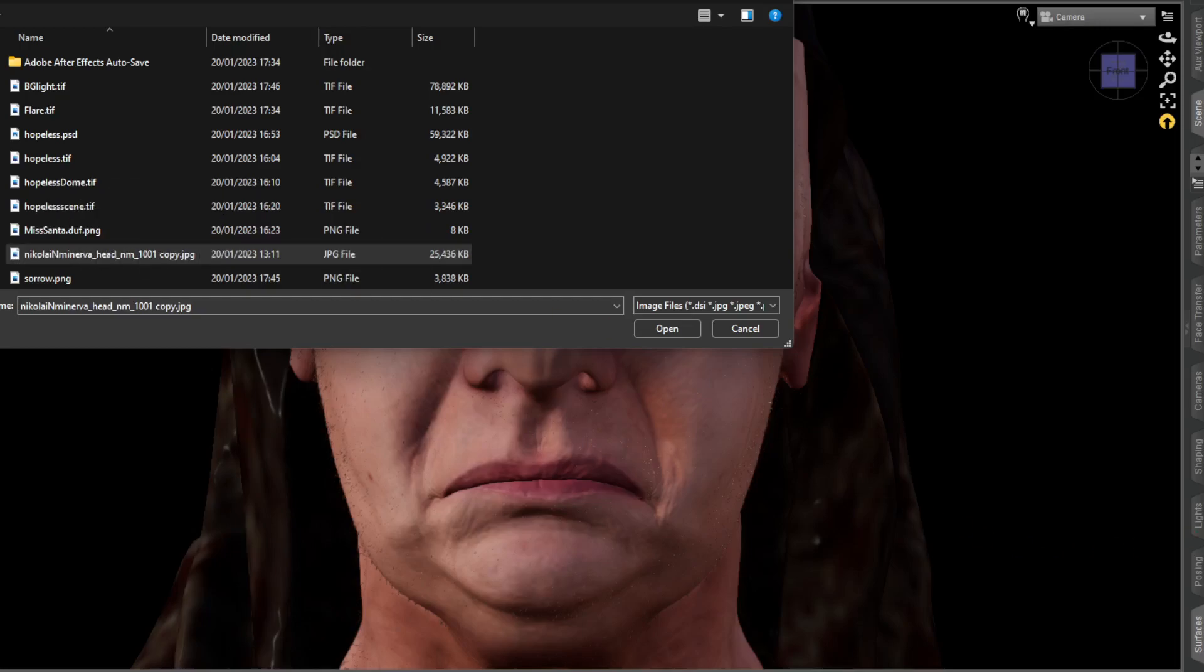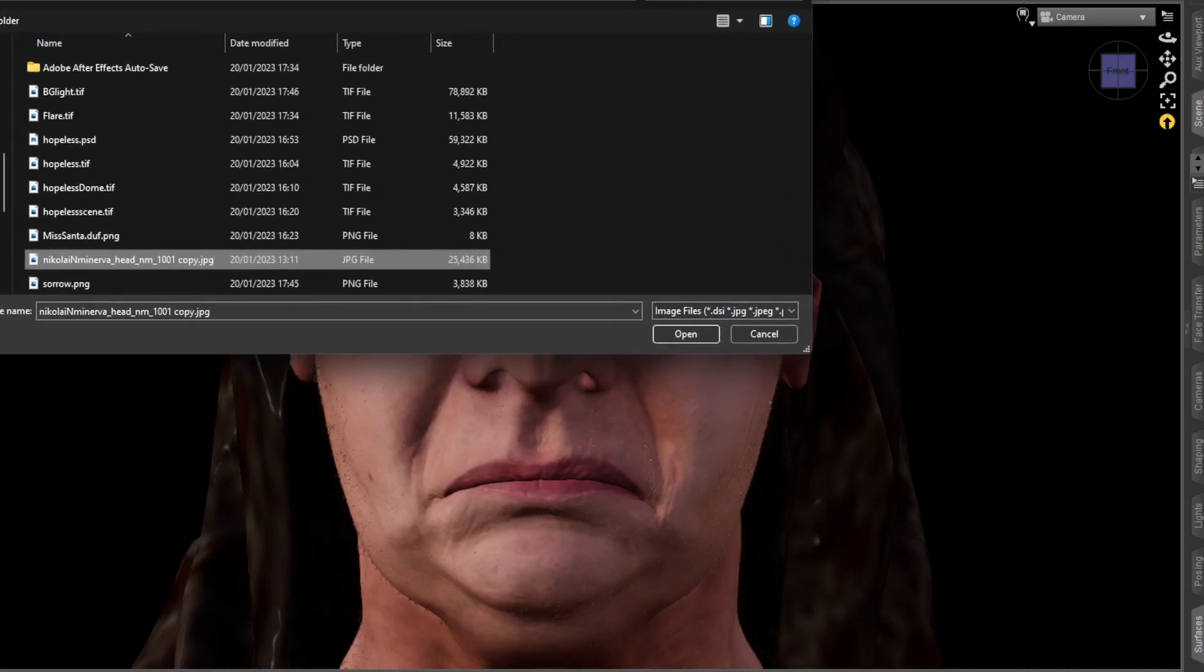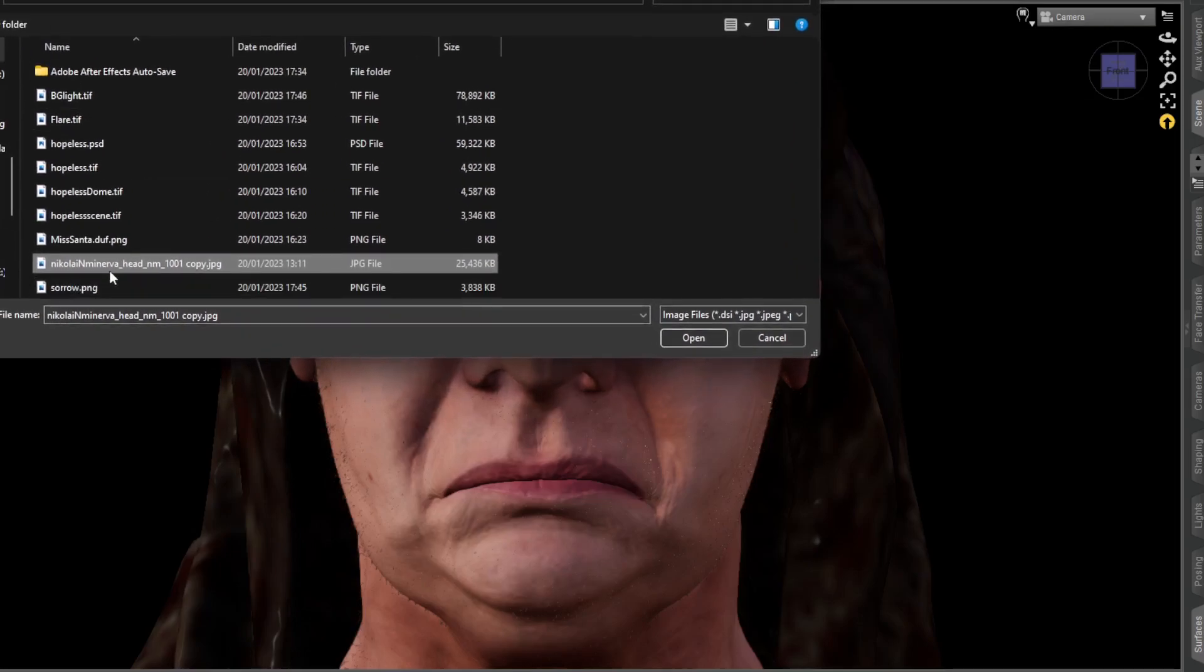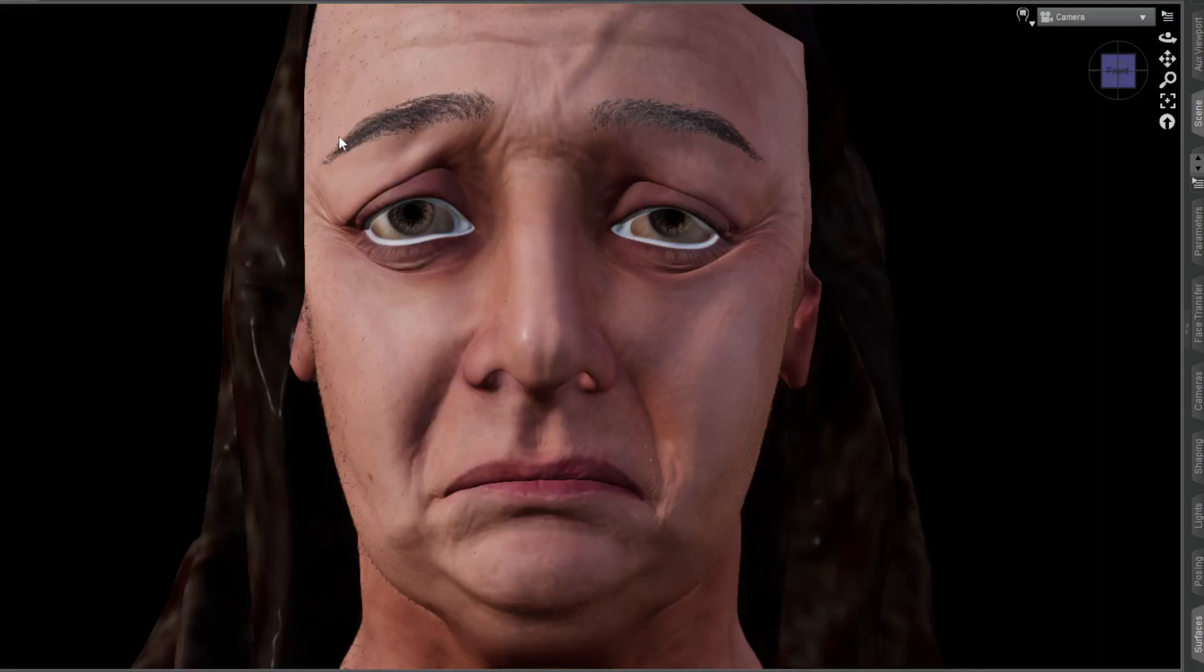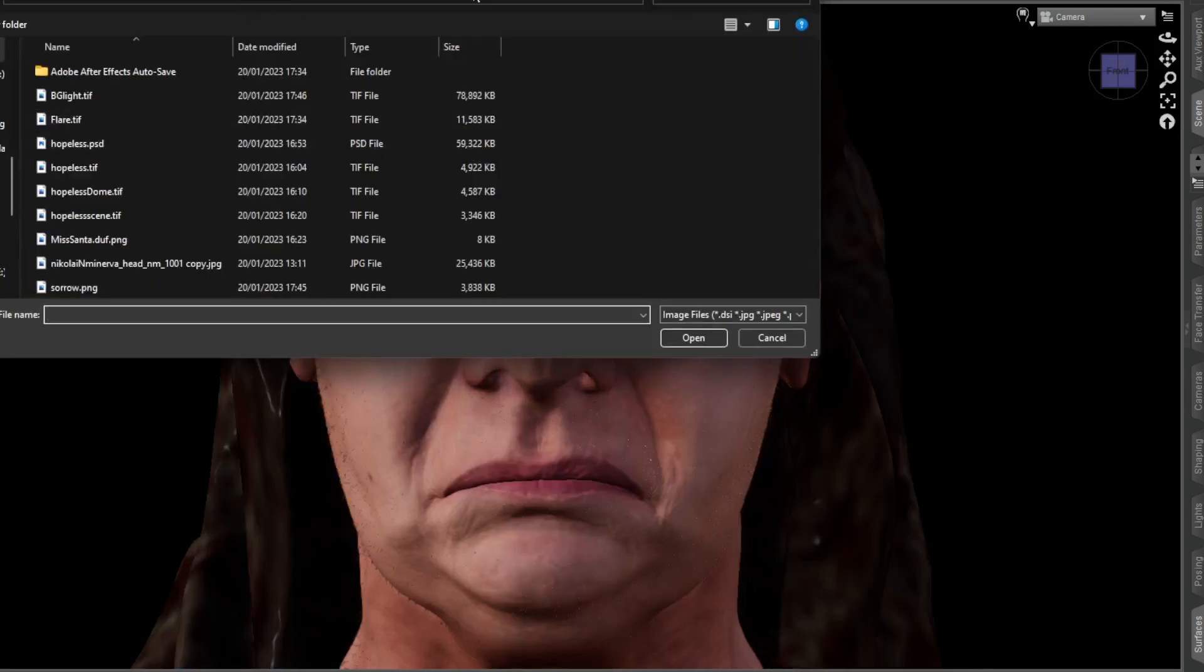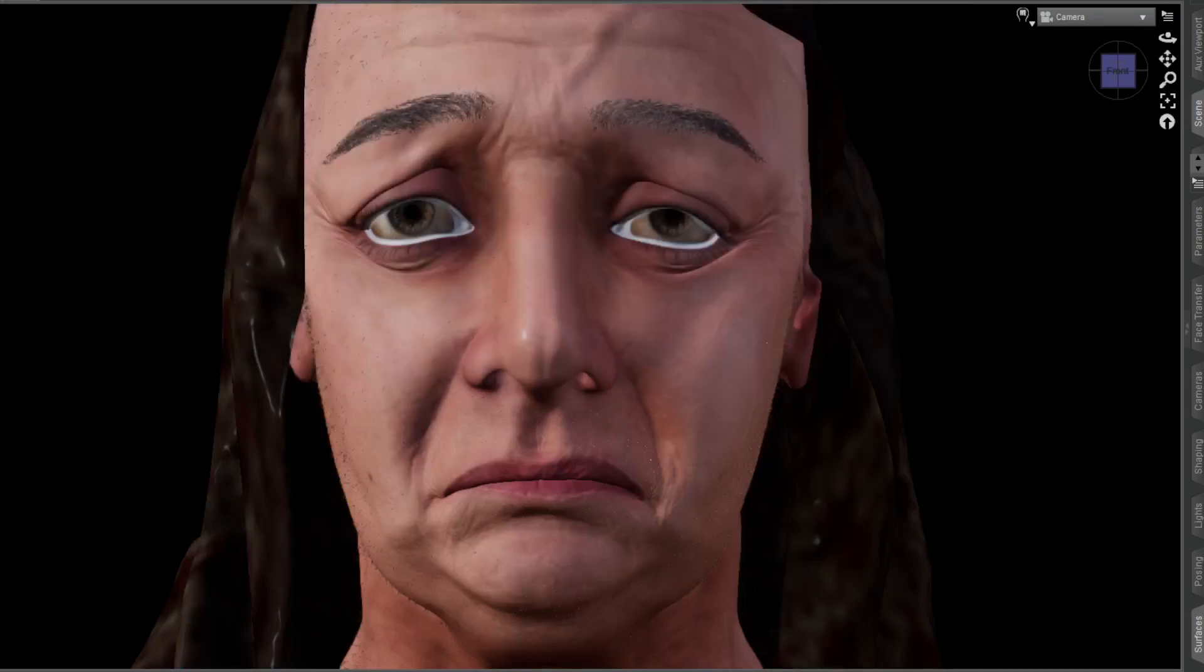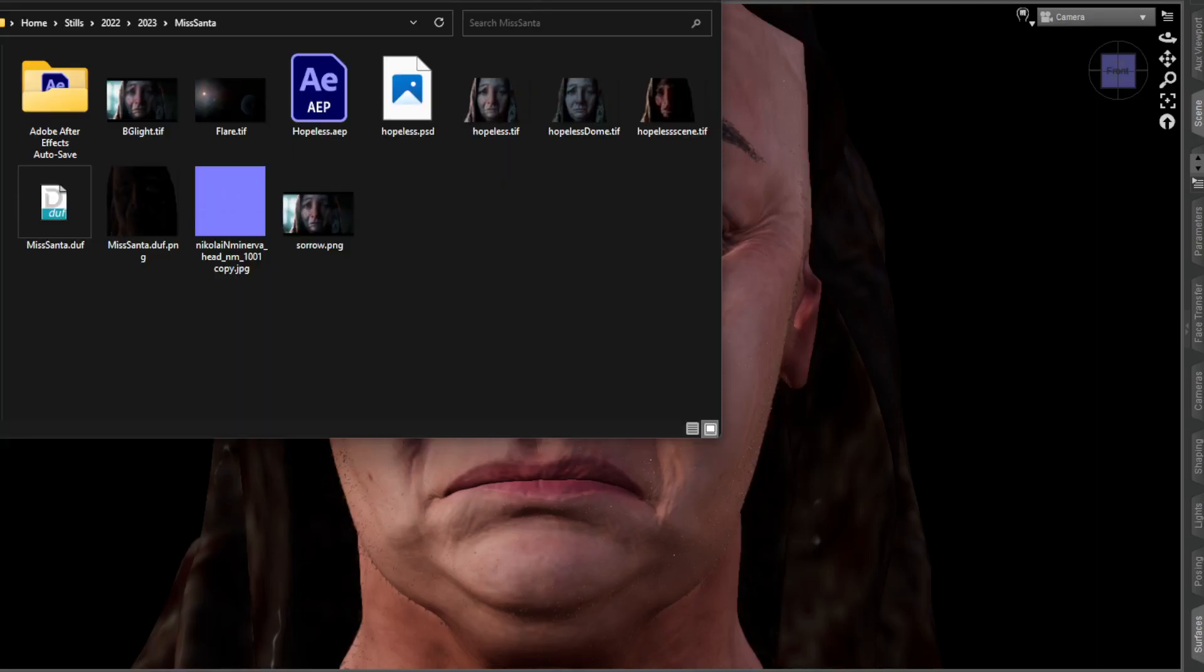Over here I've got Nikolai Minerva head, and all I'm gonna do is drag and drop it straight on. I'm just gonna select it and say open. And that's what happens. Simple as that.